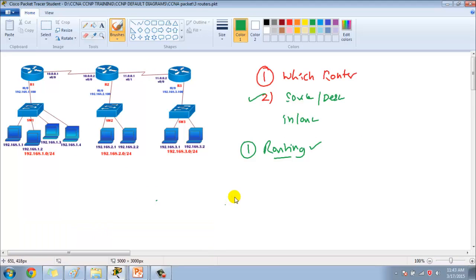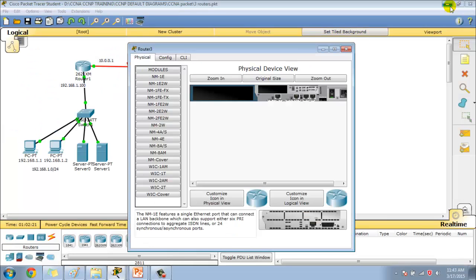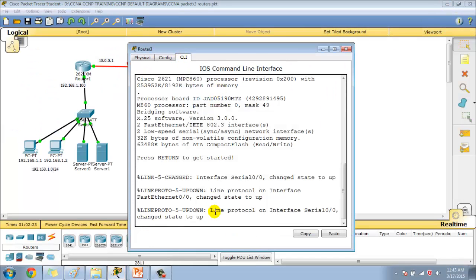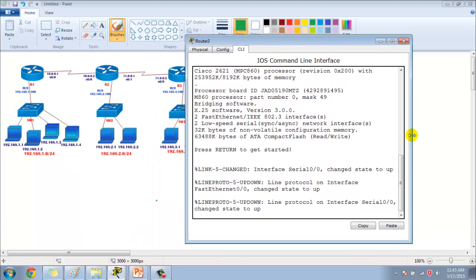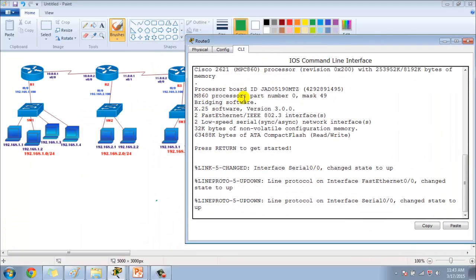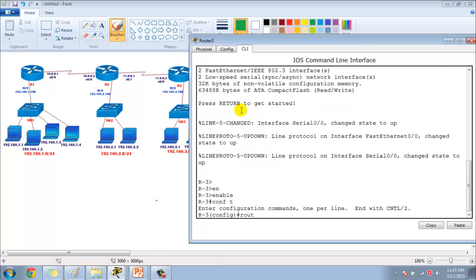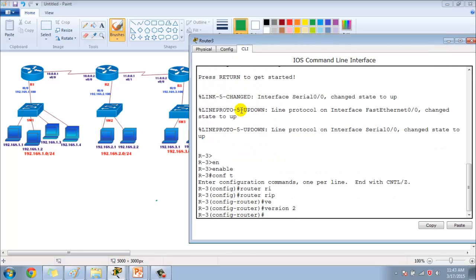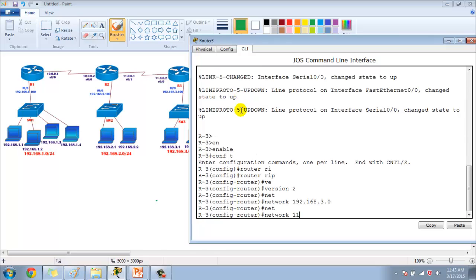On Router 3, configuring RIP again. Router RIP version 2, advertising network 192.168.3.0 and the 11-dot network.